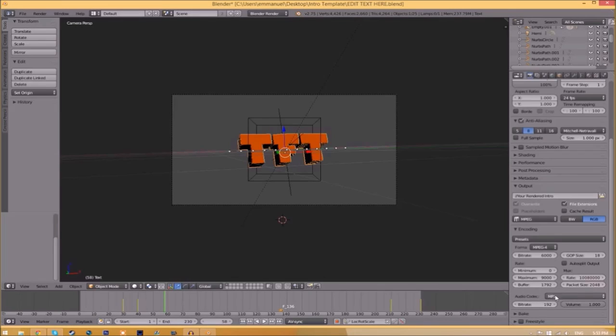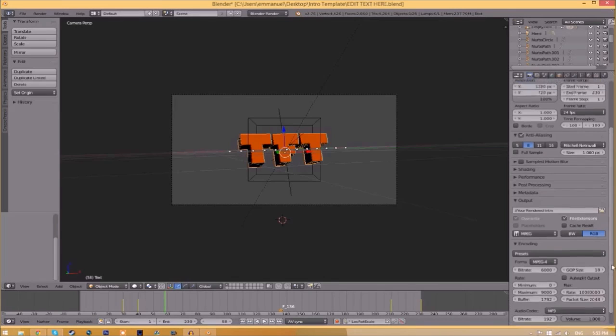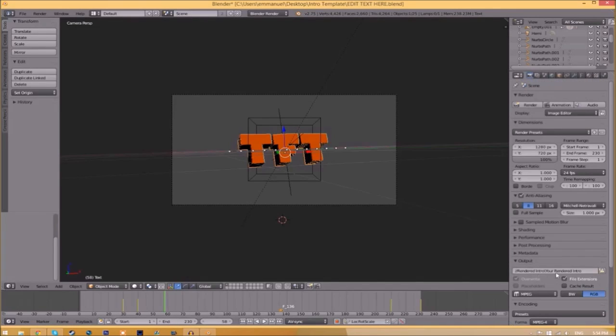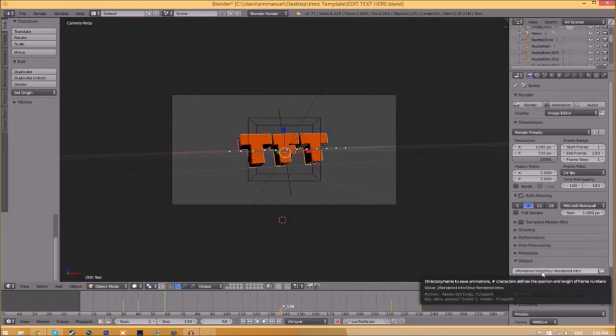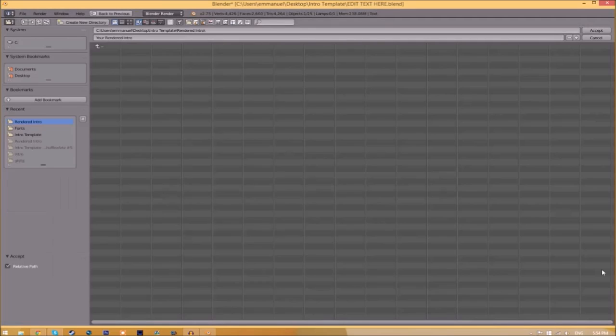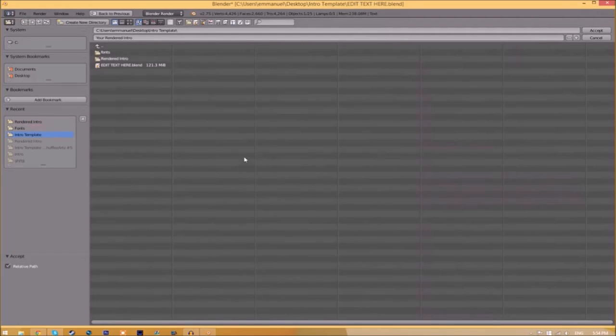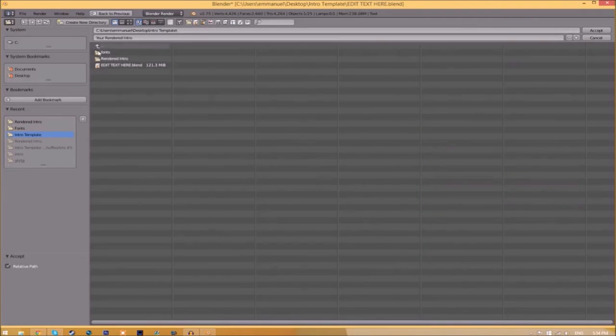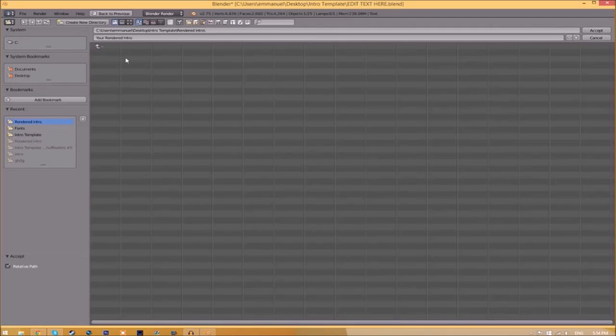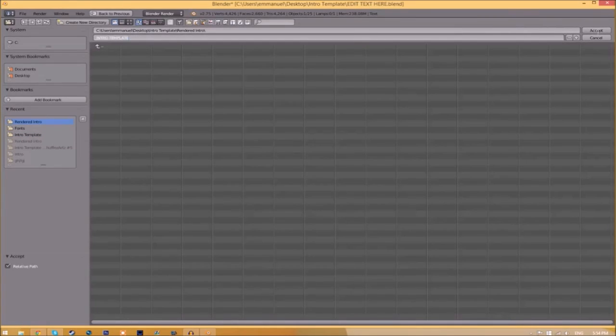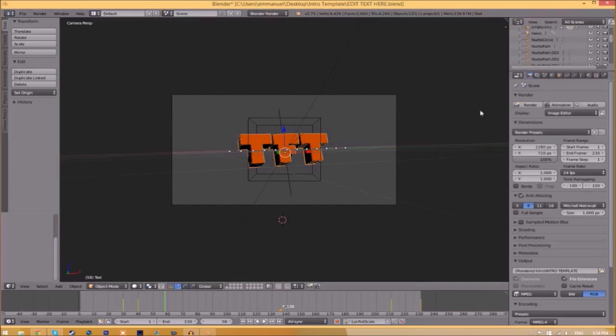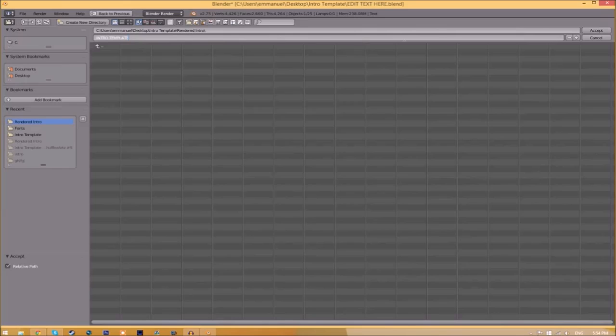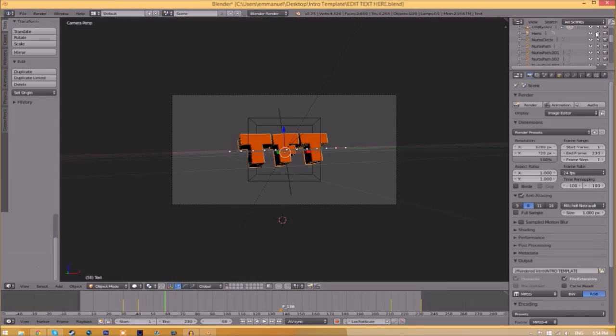Now we have to change the output folder. To do so, click the folder right beside it and then choose wherever you want to save this. I'm going to save this inside the Rendered Intro folder in our intro template. I'm going to save it as intro template, and then you just click Accept. Now to render the intro.